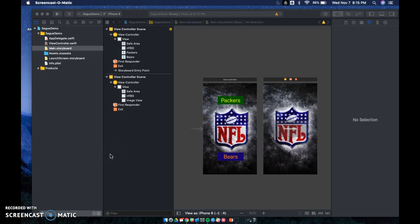Today we're going to be doing a segue. I already have a pre-made app here with a Packers button and a Bears button. My goal is to get a random Packer image or a Bear image to show up on my second view controller. You can see I've added in the view controller there on the right-hand side, and I do have an image view right here as well.